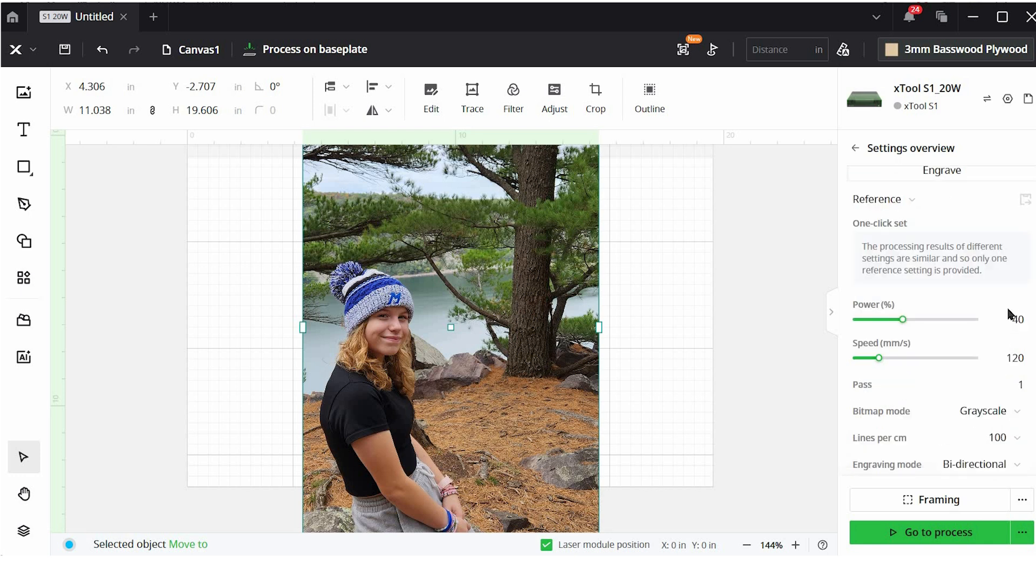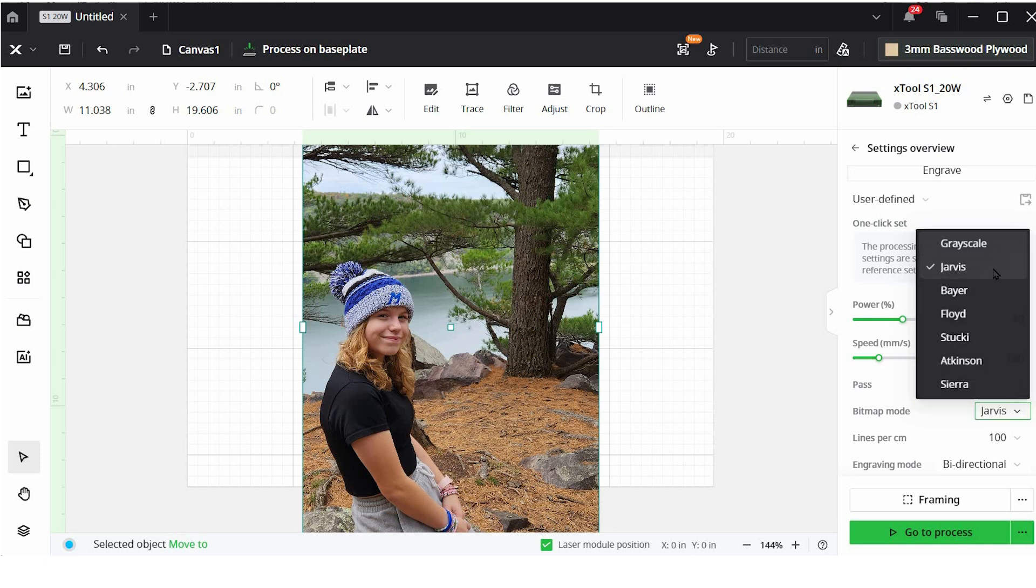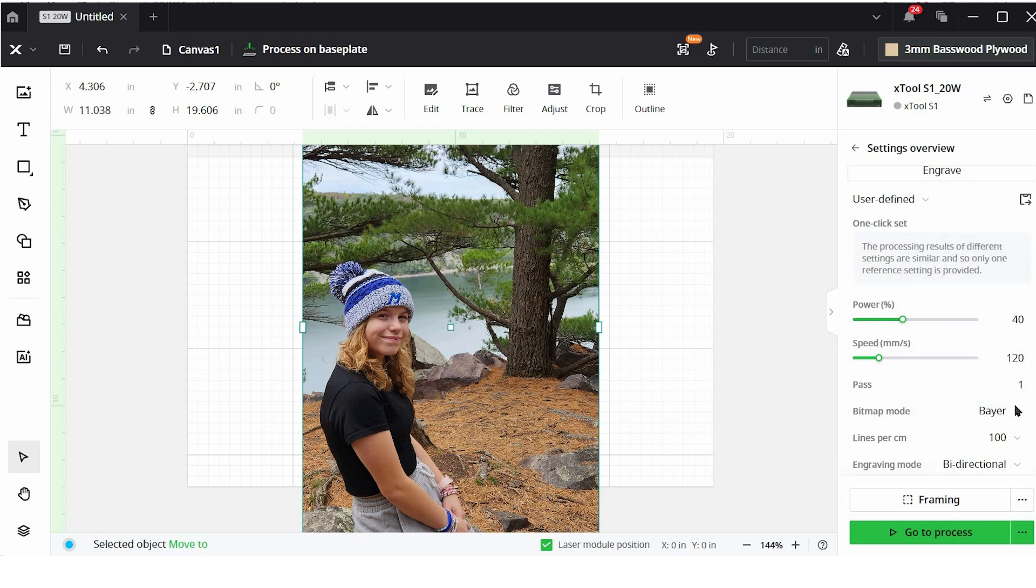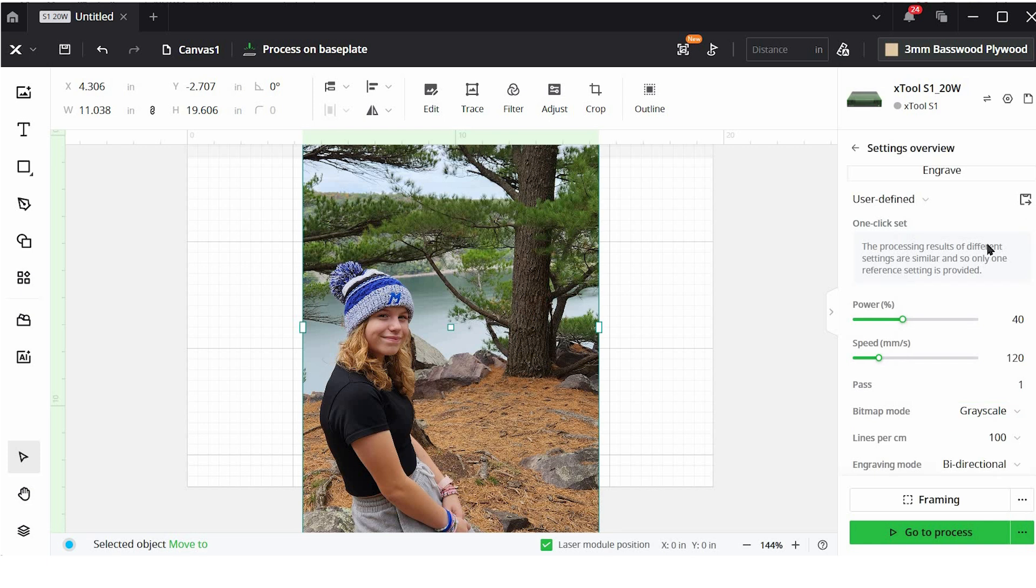Then down here we have power, speed, passes, lines per centimeter. Those are all normal things that we see when we're cutting and engraving SVG files. There's a few different things here. The biggest thing to notice is the bitmap mode. If I click on this drop down here, I'm going to see seven different options. And if I change this, I don't see too much of a change in the picture. I'm not actually going to see what's happening. But these are different engraving modes.